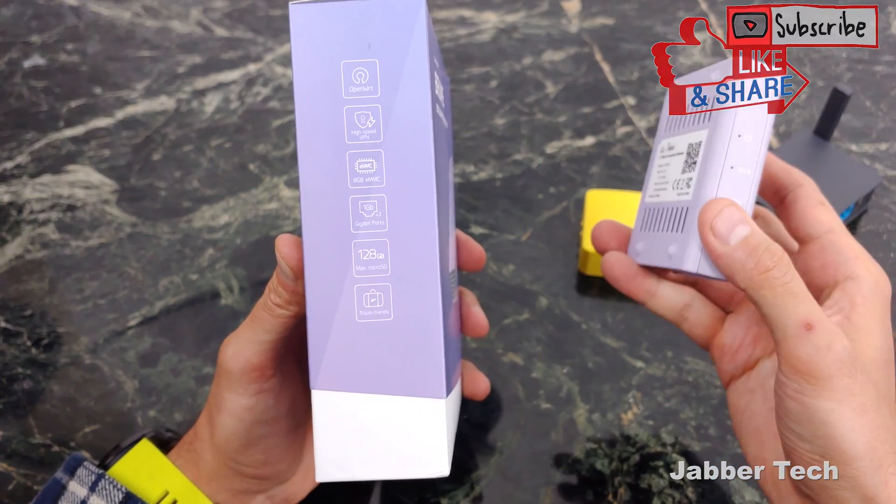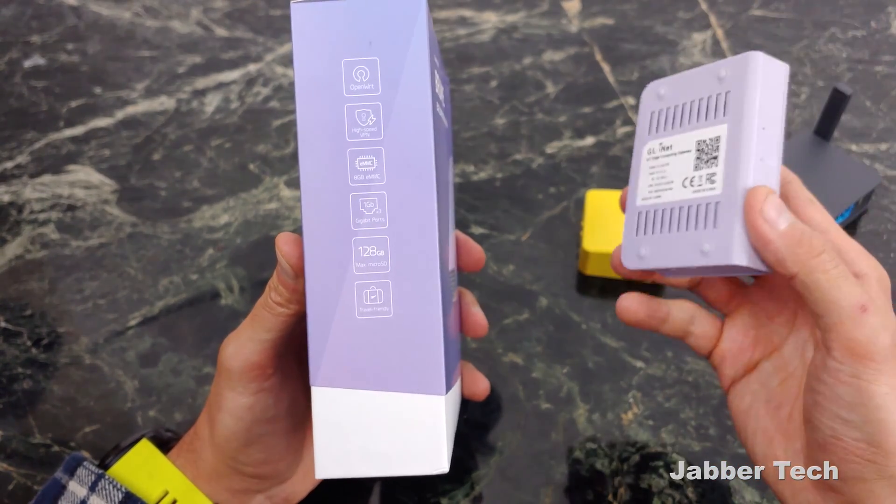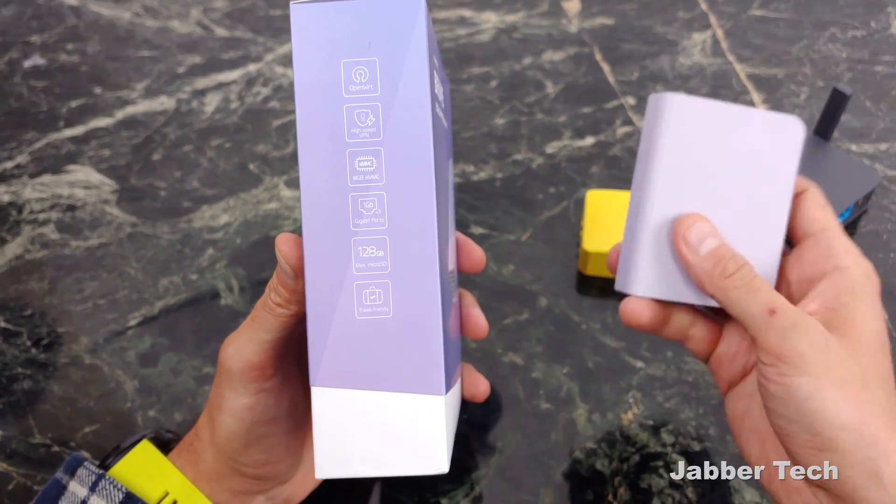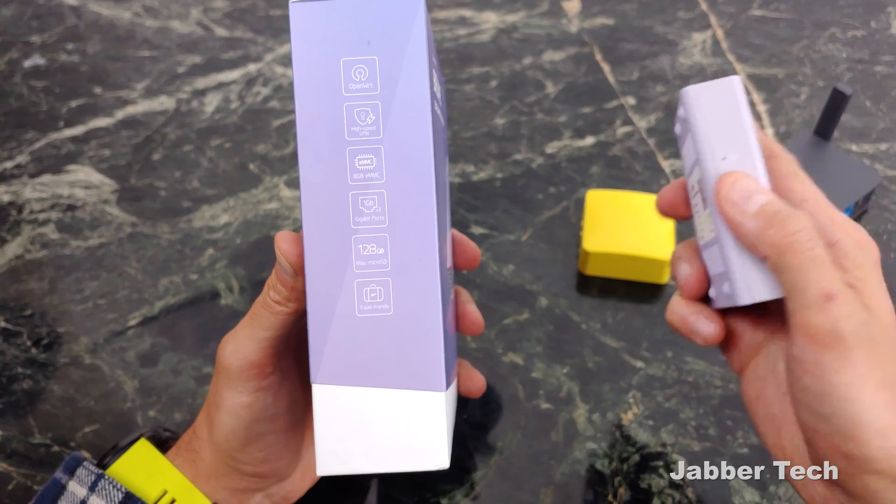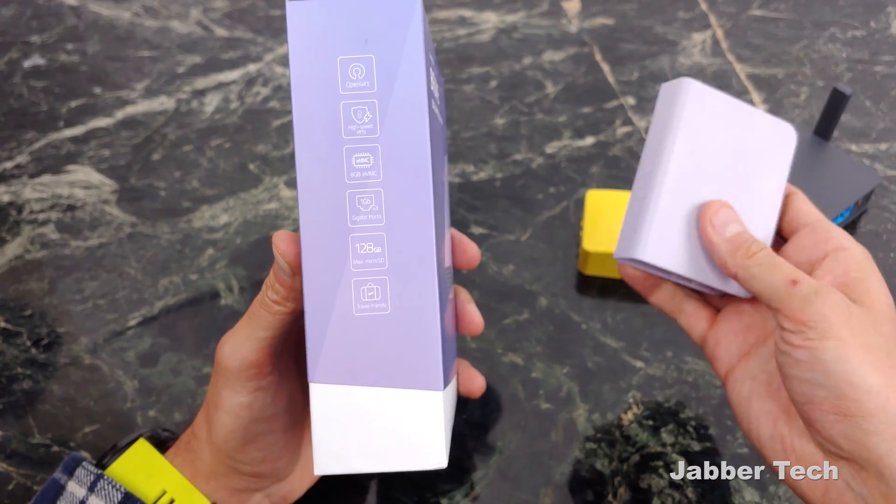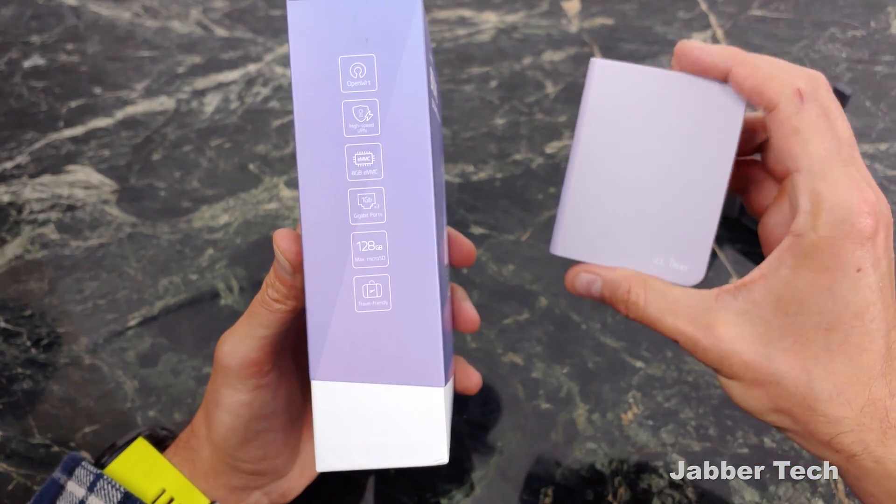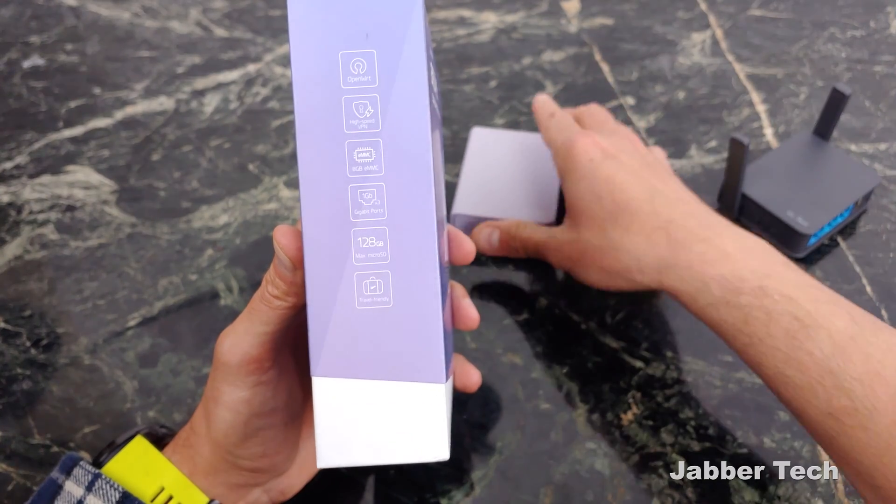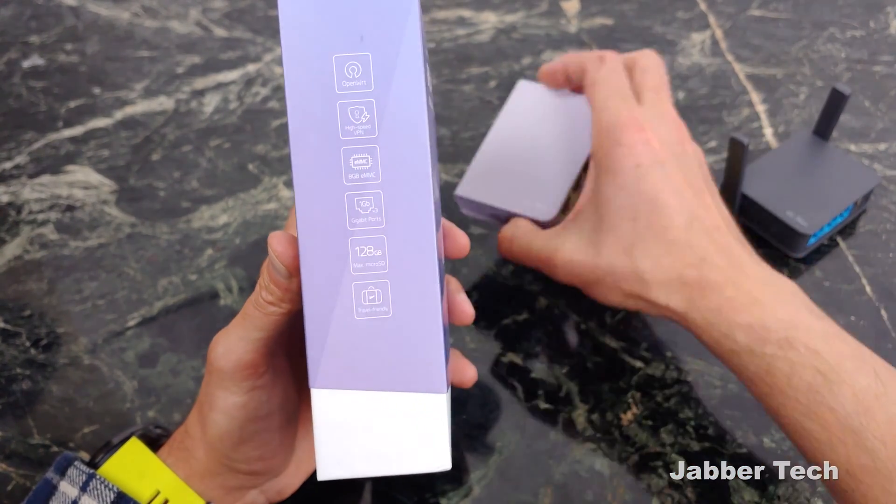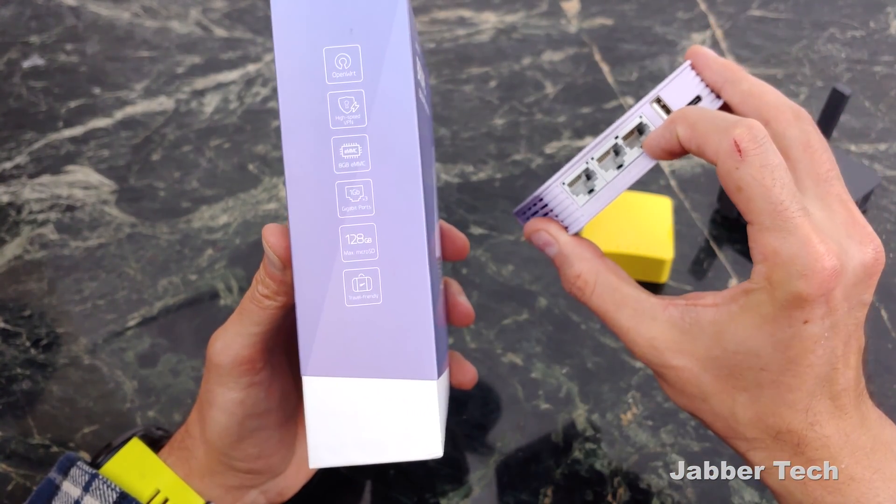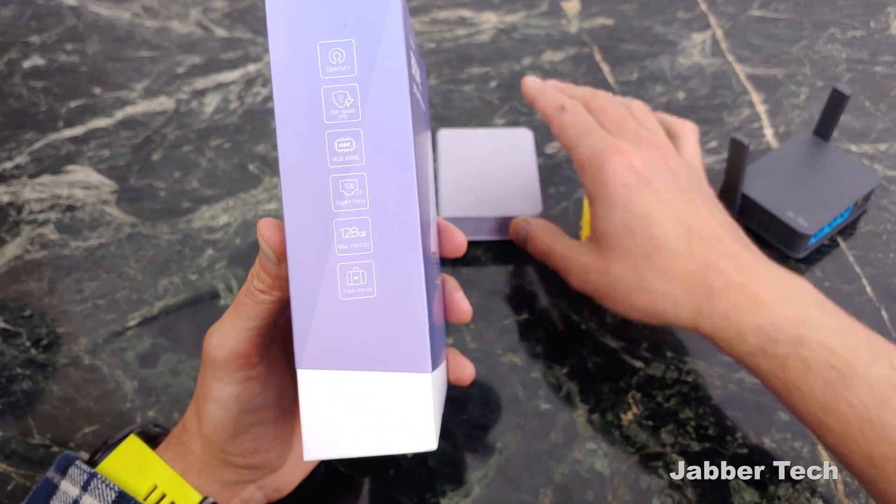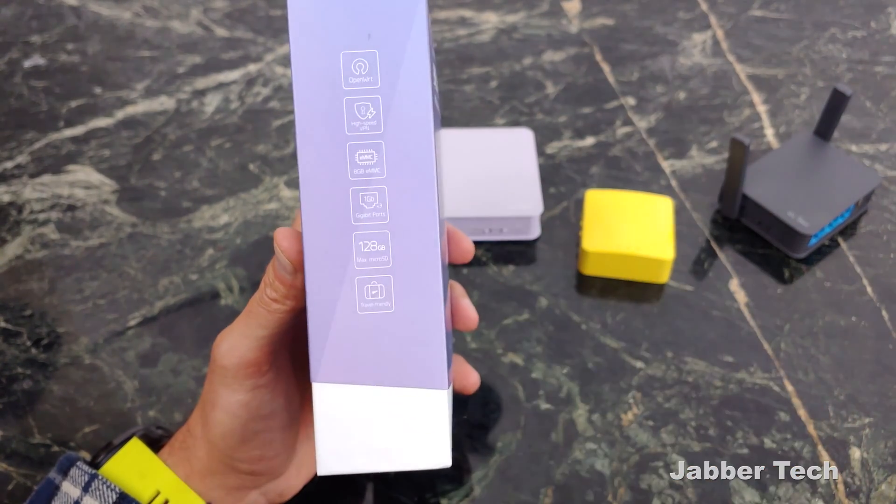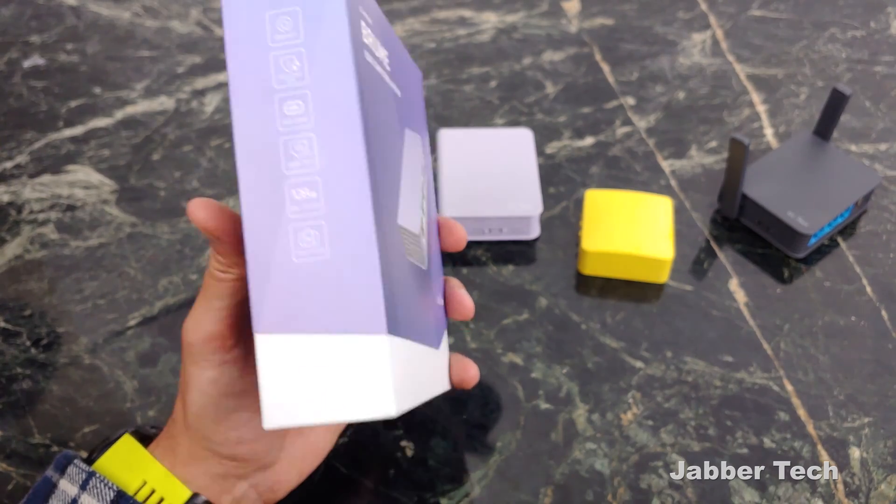You get eight gigabytes of storage in here. You also get three gigabit ports, although one of them will be used for a WAN solution and the other two are available as your LAN. Support up to 128 gigabytes of microSD.